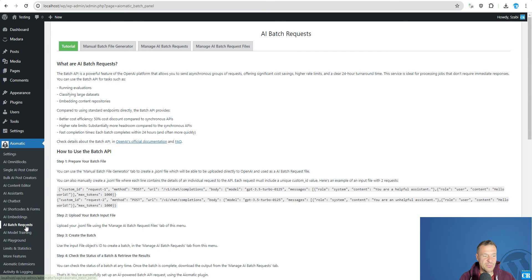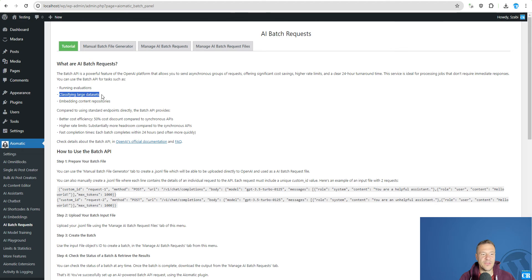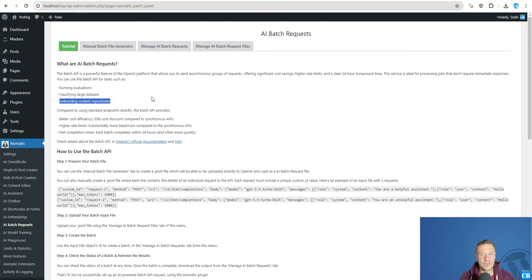Because the Batch API is something that OpenAI released and it is useful when running evaluations, classifying large data sets, embedding content repositories. And this is something that OpenAI describes.